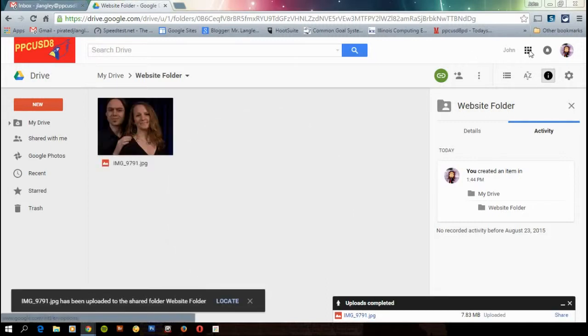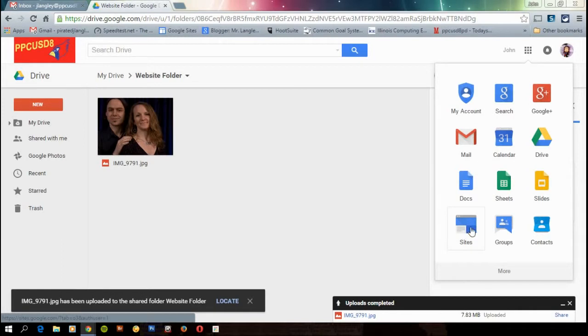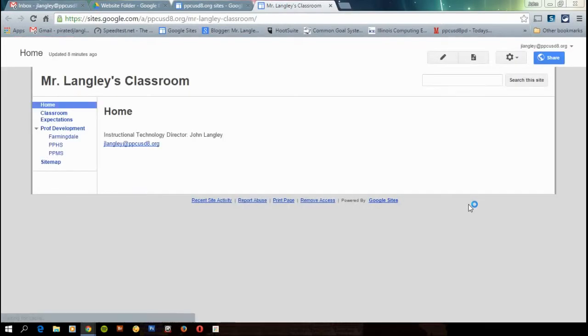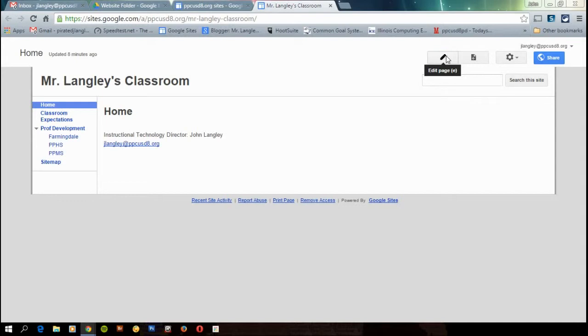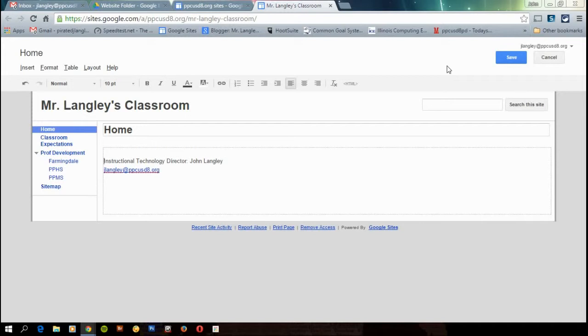And I'm going to go ahead and open my site. So I'm going to the app grid again, go to my site. And I'm going to drop down. Mr. Langley's classroom is the one I built the other day. I'm going to go to edit. I'm going to put this on my homepage. And I want the picture on the top. So I'm going to give it a little extra couple spaces here. So I just hit enter a couple times.